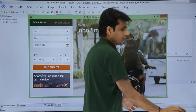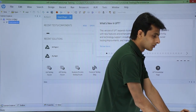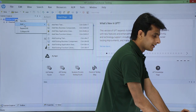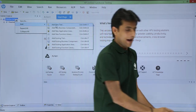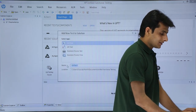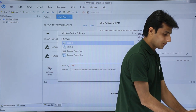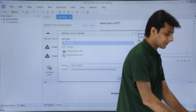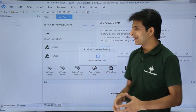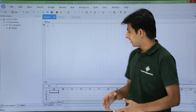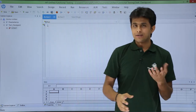I will close the sample application and create a new test in the solution explorer. I right-click on the solution, select Add > Add a New Test, and give the test the name 'text checkpoint underscore checkpoint', then click Add. Once I click Add, the test is created and I arrive at the action pane.